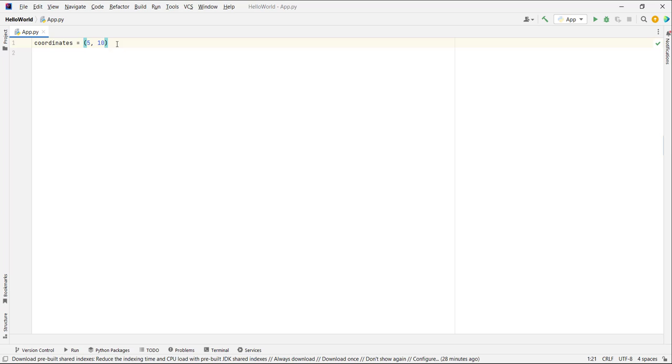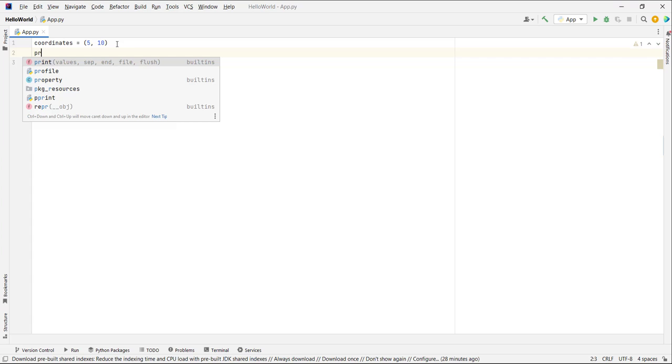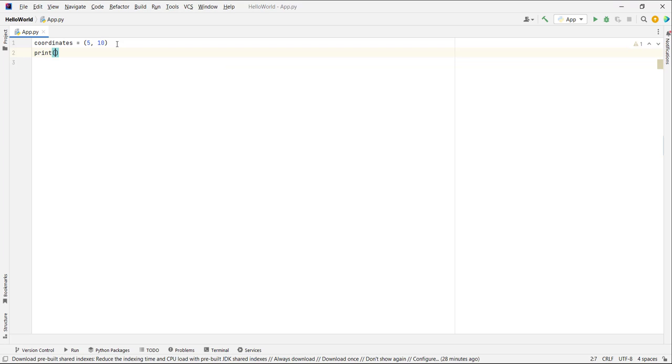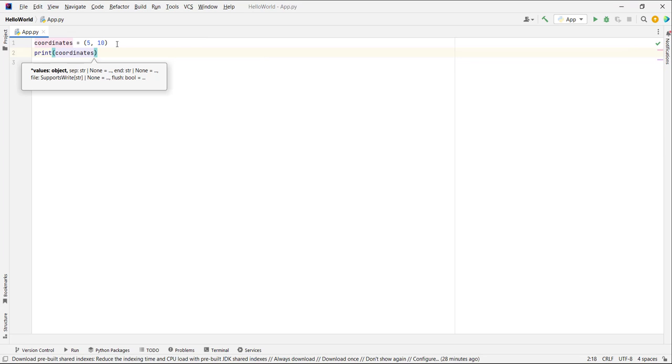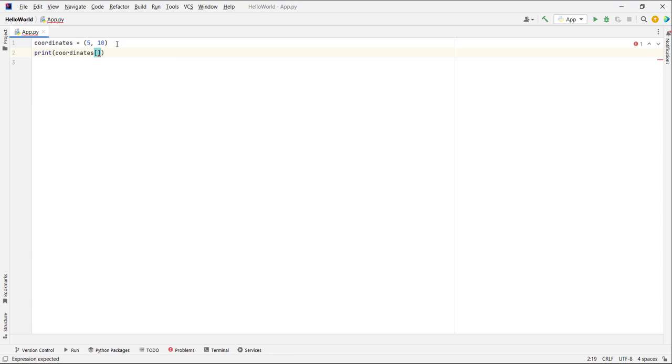Now if I want to print one of the values from the tuple, I can just type print, coordinates, and use the index. Tuples also start at index 0 like lists. So we put 0.